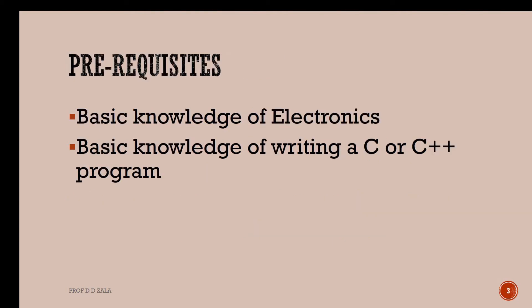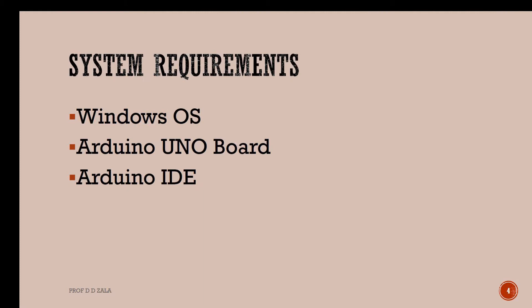To follow this tutorial, you should have a basic knowledge of electronics and C or C++ programming language.